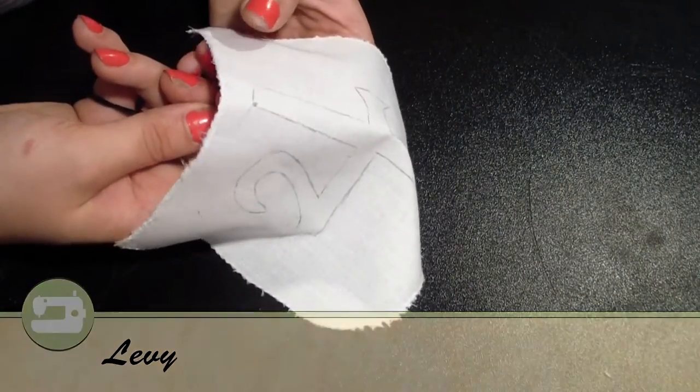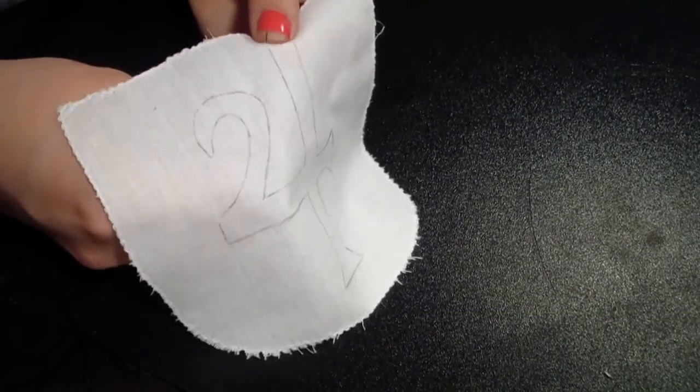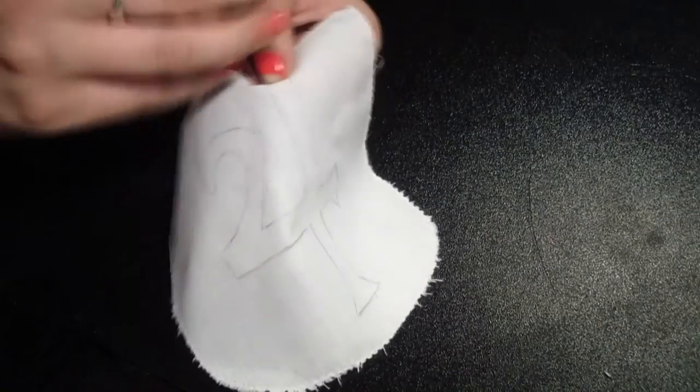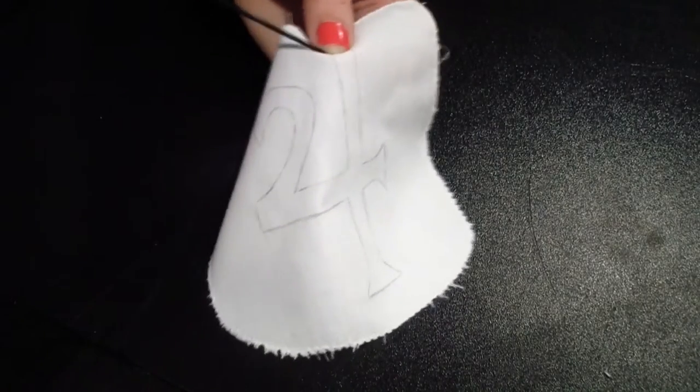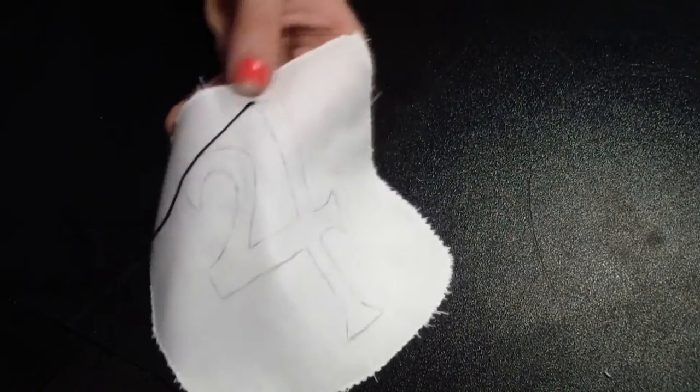Then use an embroidery needle and embroidery thread, preferably double threaded, and start sewing straight stitches in between the lines.